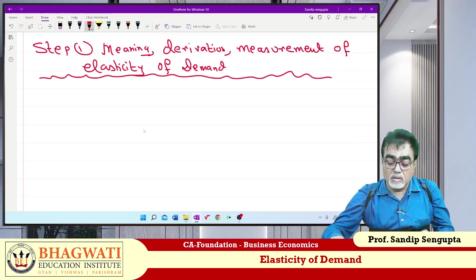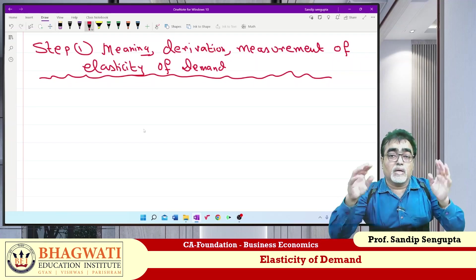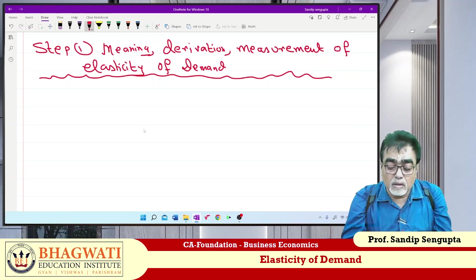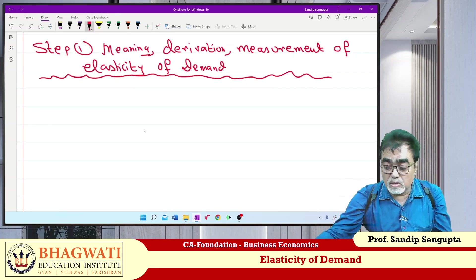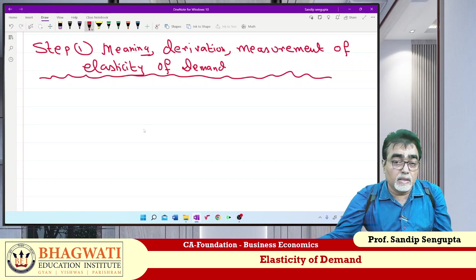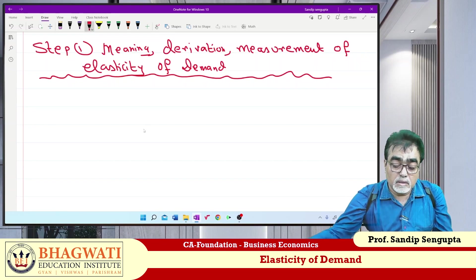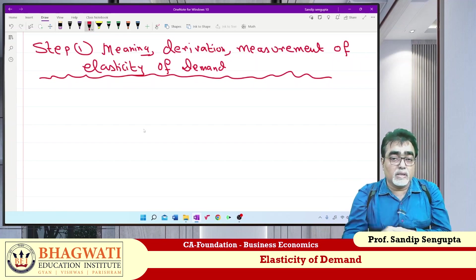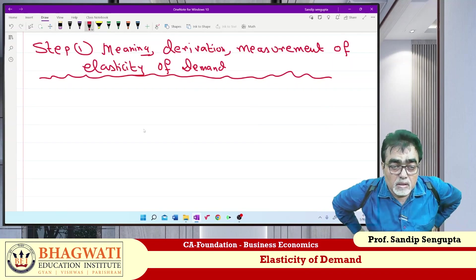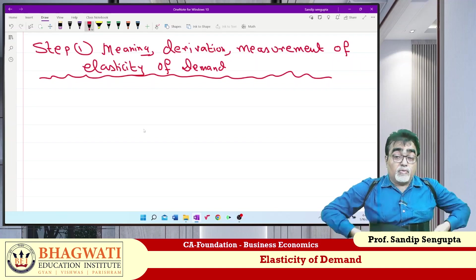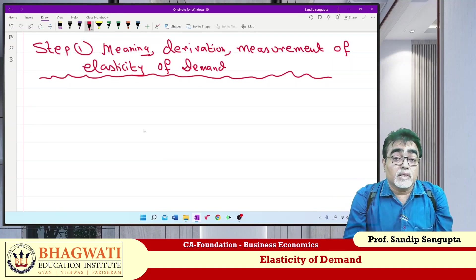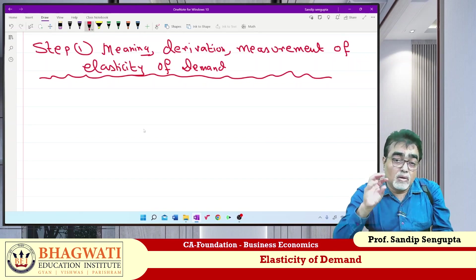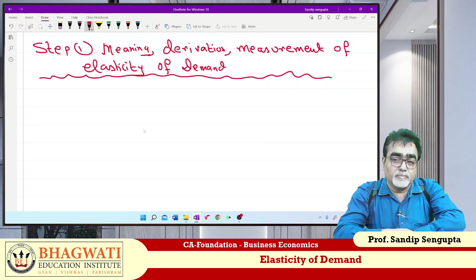Elasticity is one. So far we have done the law of demand — as price falls, demand increases. So it is a quantitative change. Now if you want to find out relative change — what is relative change? It means: how do you respond to a change in price?